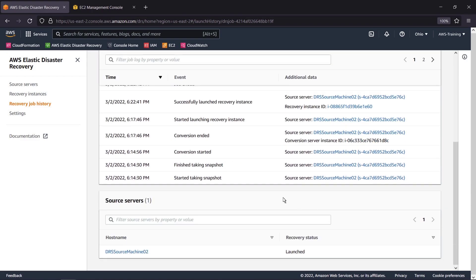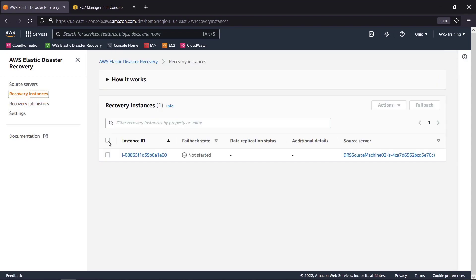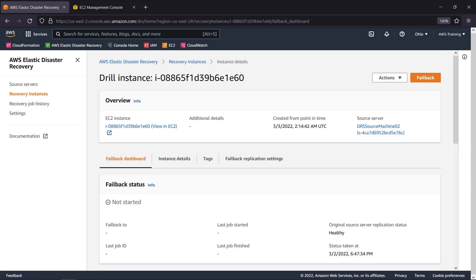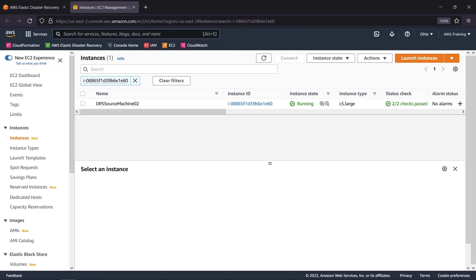Let's go to the Recovery Instances page. We'll select the instance we just ran. Let's view the instance in Amazon EC2. We can see here that the instance is in a running state. Let's go back to the Elastic Disaster Recovery Console.